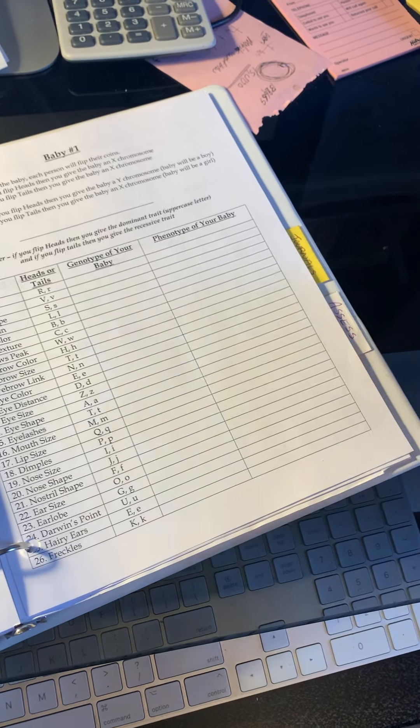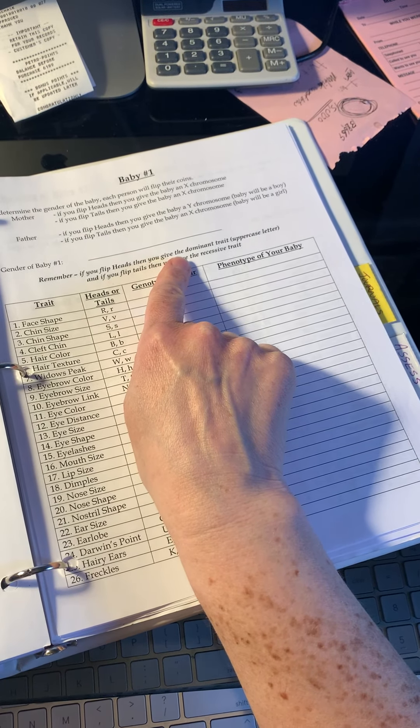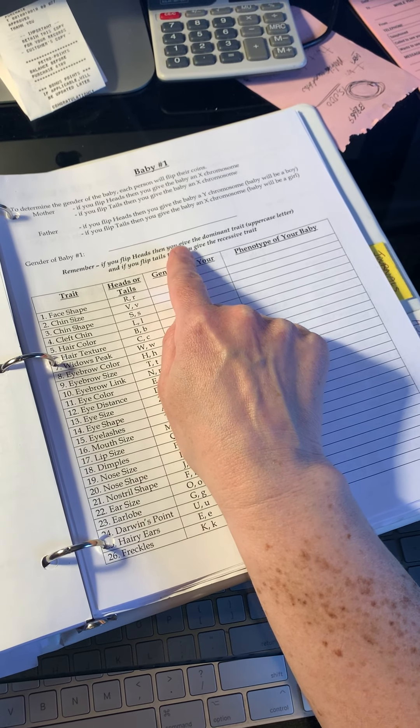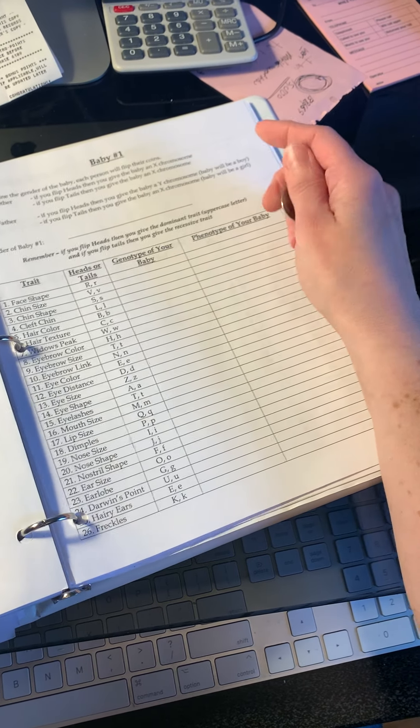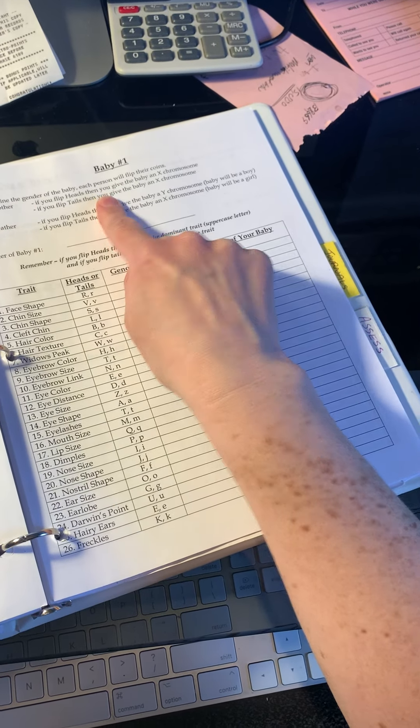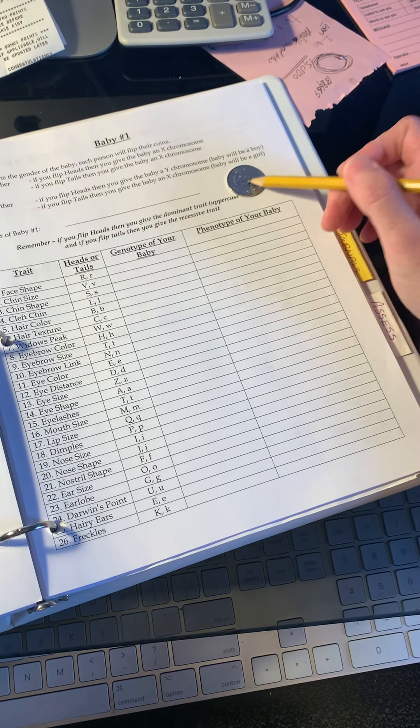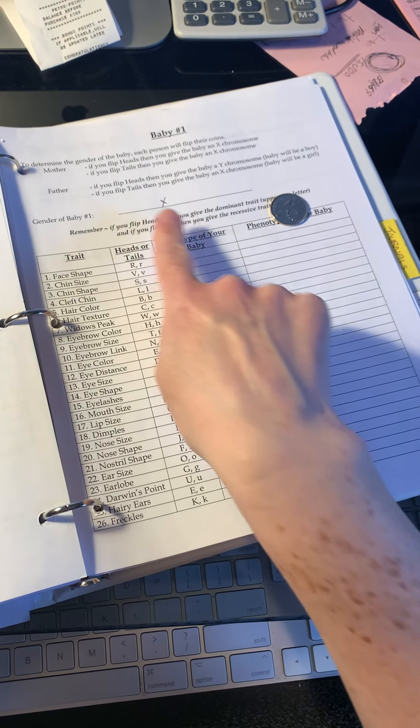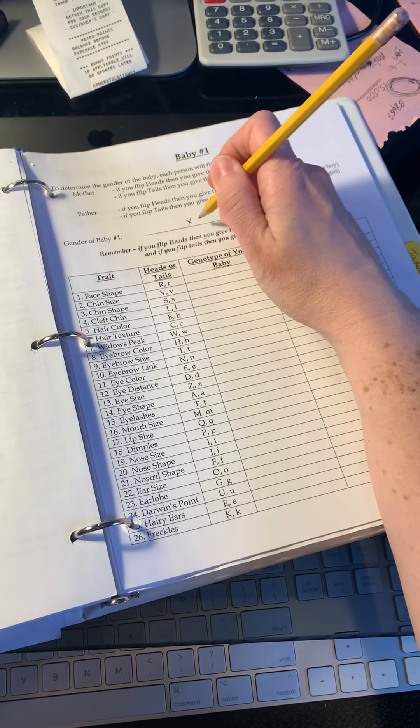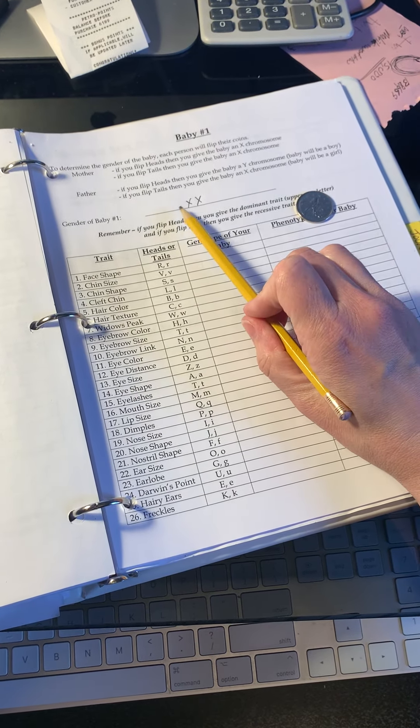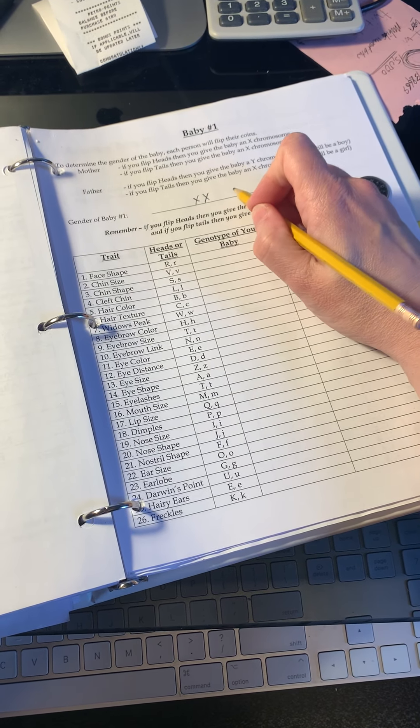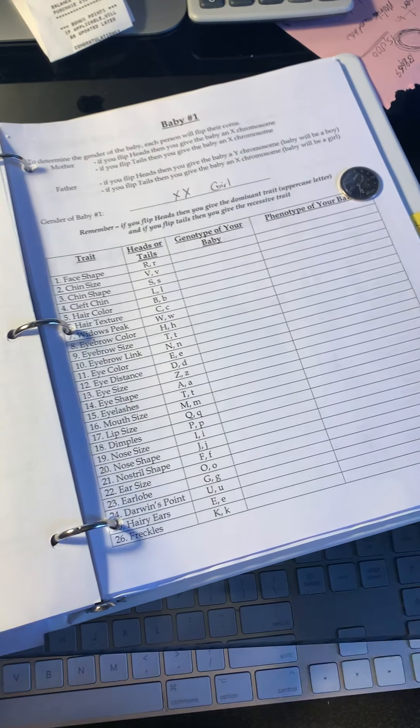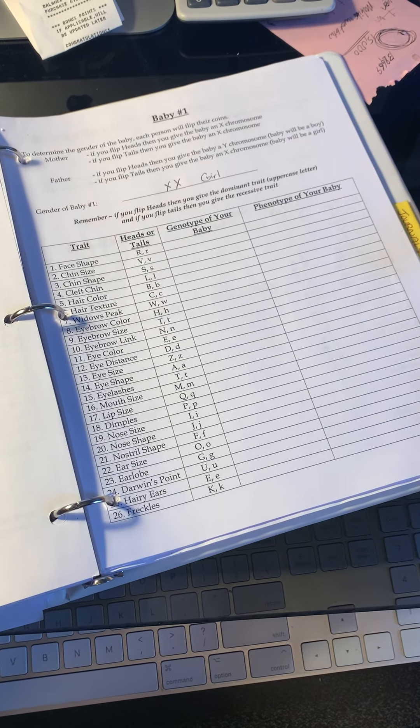The first part is you have to determine the gender of the baby. From the mother, give the baby an X chromosome. So I'm going to go X. Now for the next one, this is the father one. It's tails, so I give them another X. If it's double X here, this is going to be a baby girl. So we are going to have a baby girl for my baby. Your baby might be different.